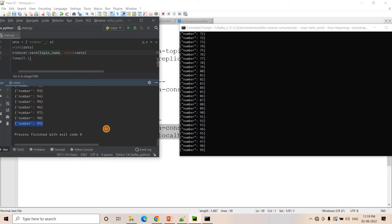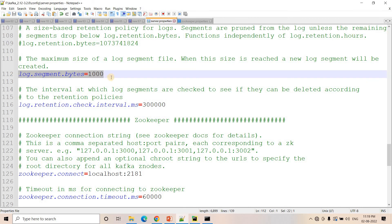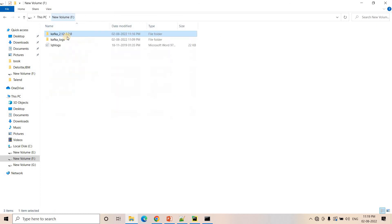We are publishing 100 messages, so up to offset 99 they are getting published since it starts from zero, and the consumer is consuming that many messages. In our previous video we saw only one single log file created because the log.segment.bytes value was large enough that our data volume didn't exceed it. Now we've reduced the segment byte threshold, so we should see multiple small log files created.